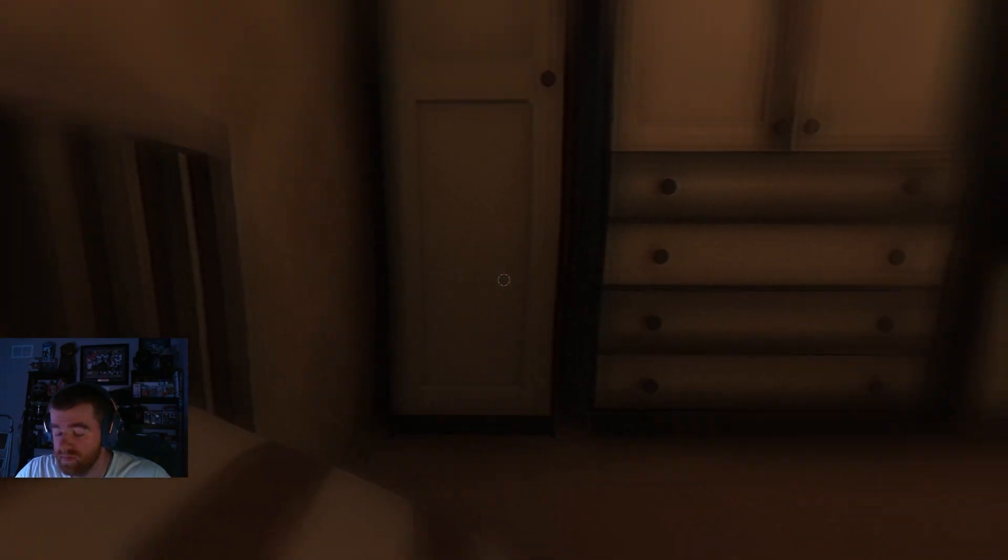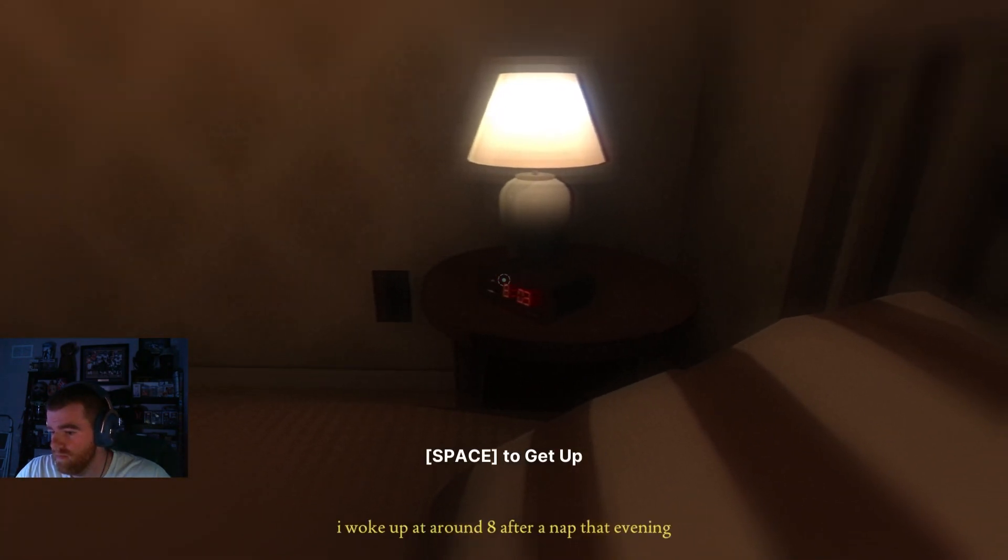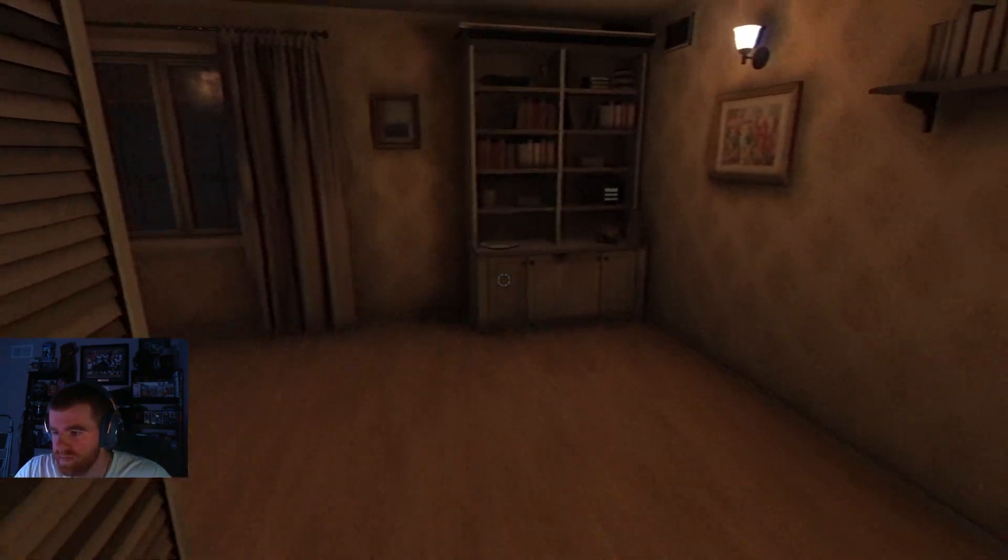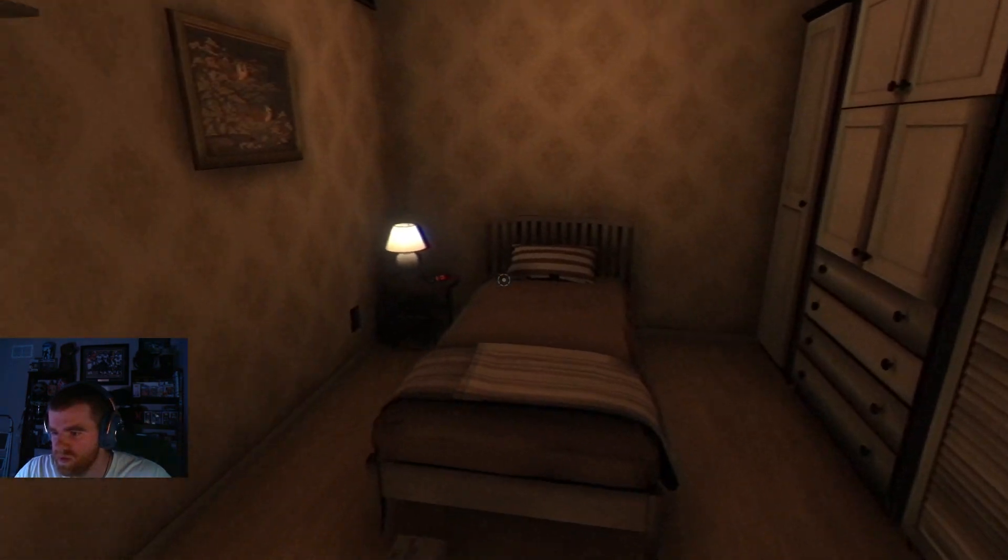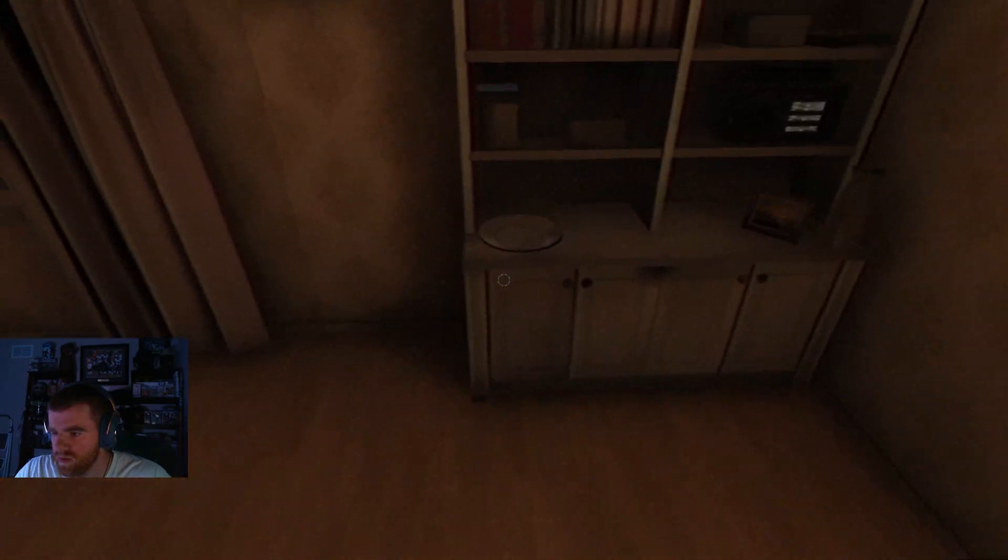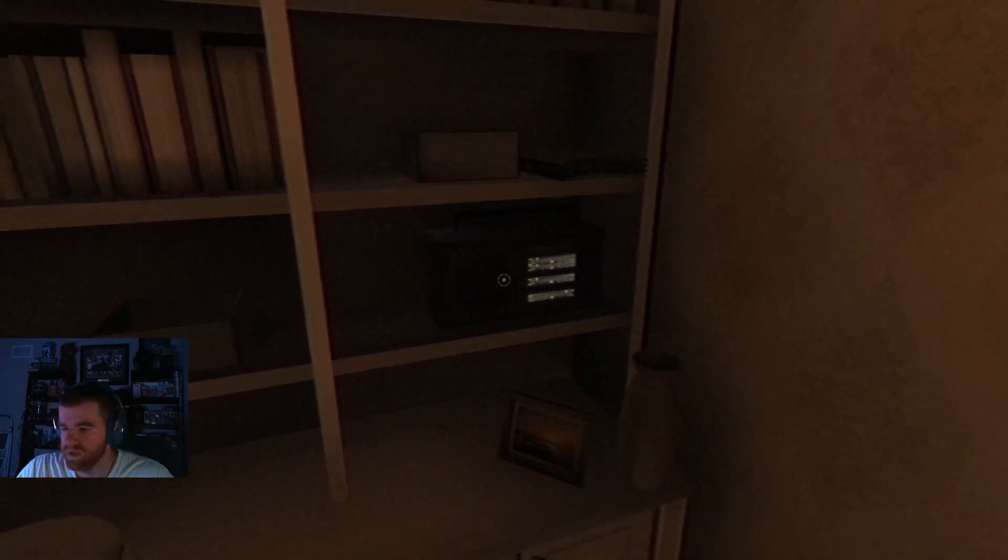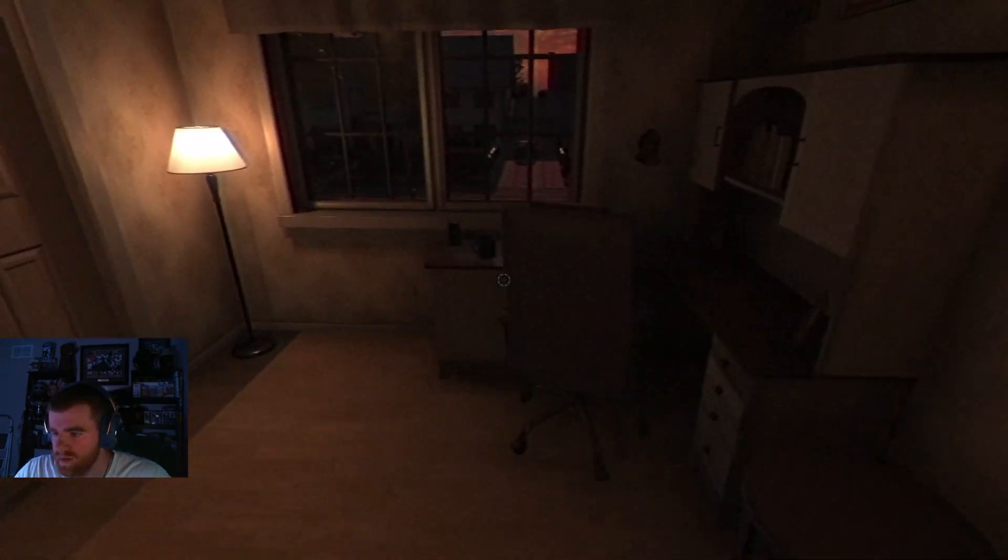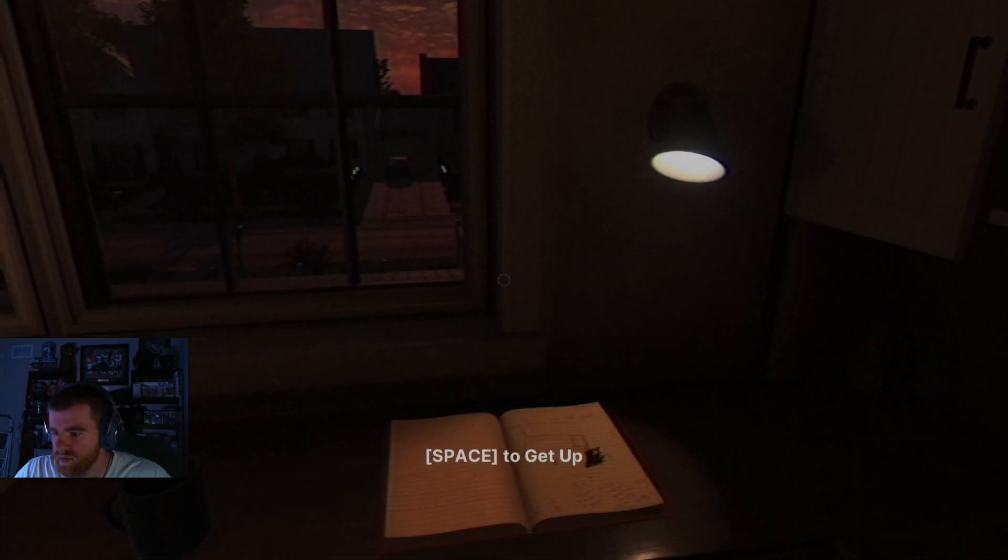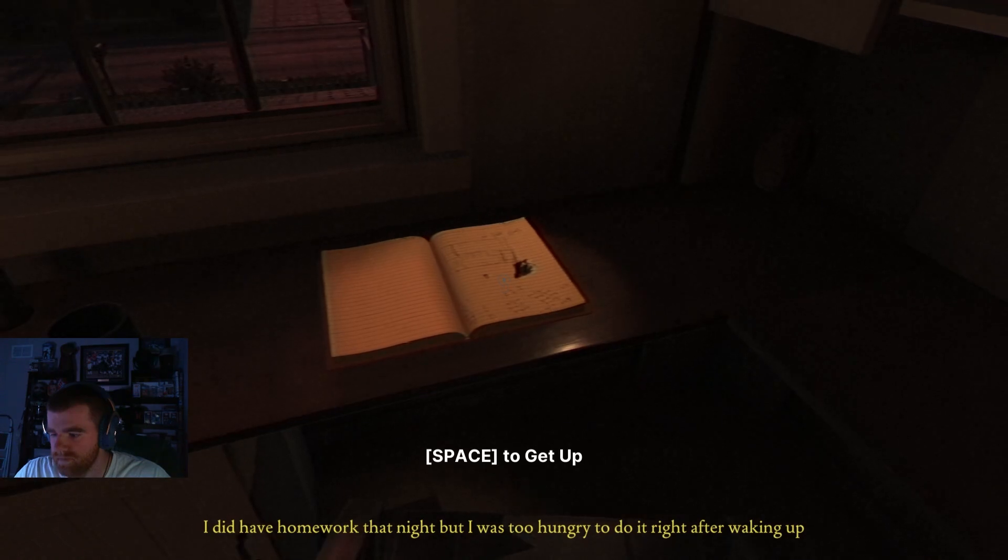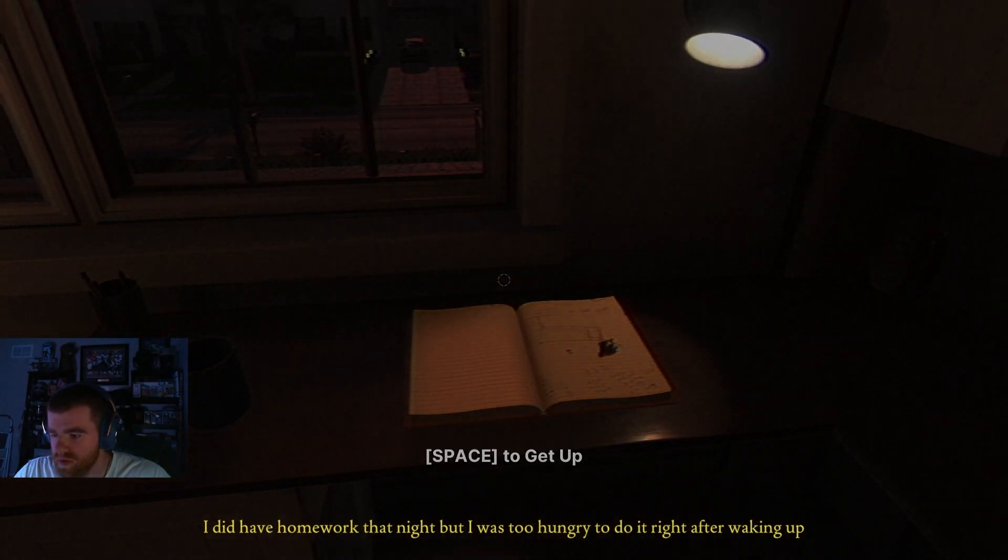Oh shit. Okay, I cannot tell what side of the bed that was on. Ooh. Oh shit. Okay. Too hungry.